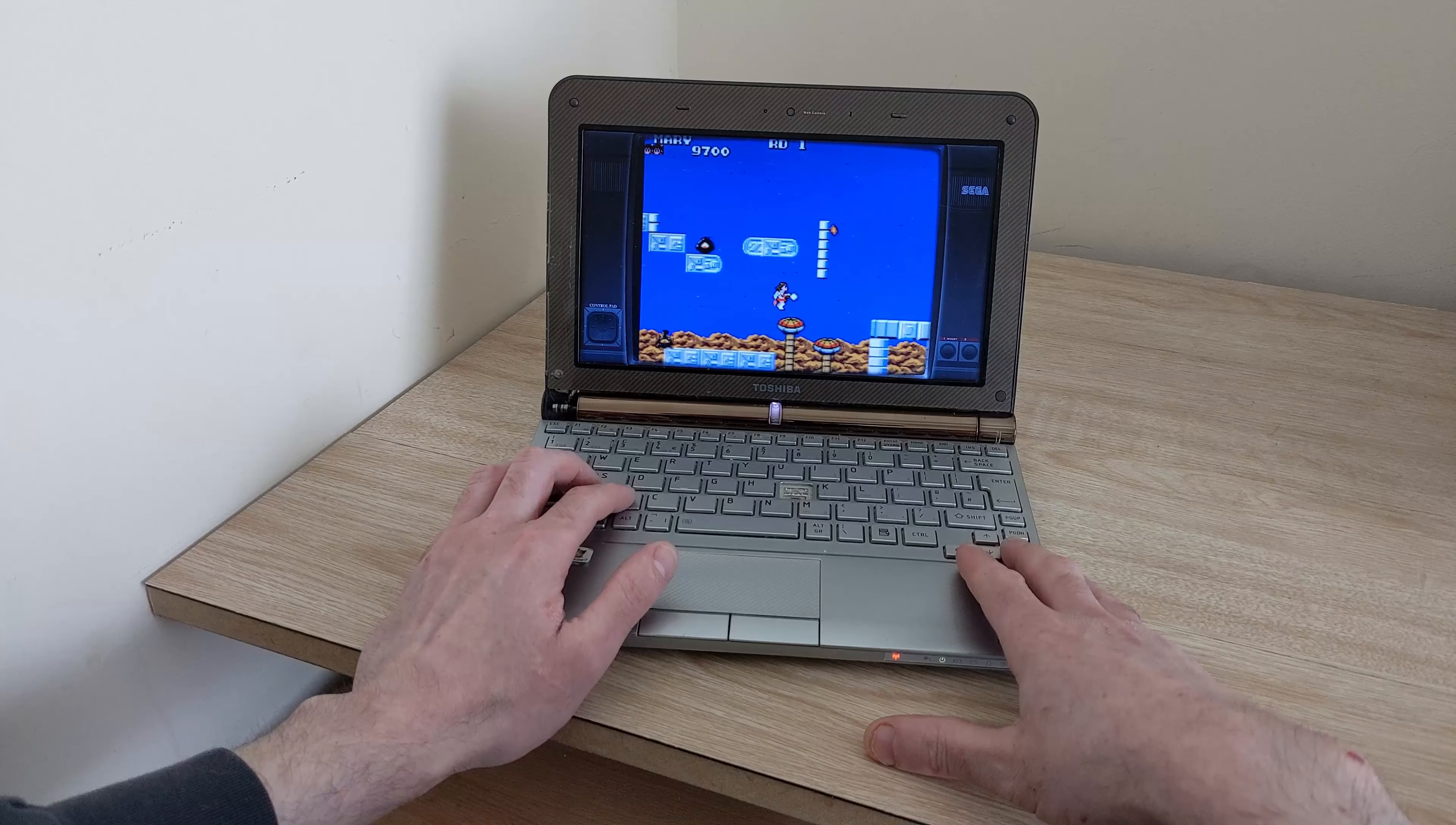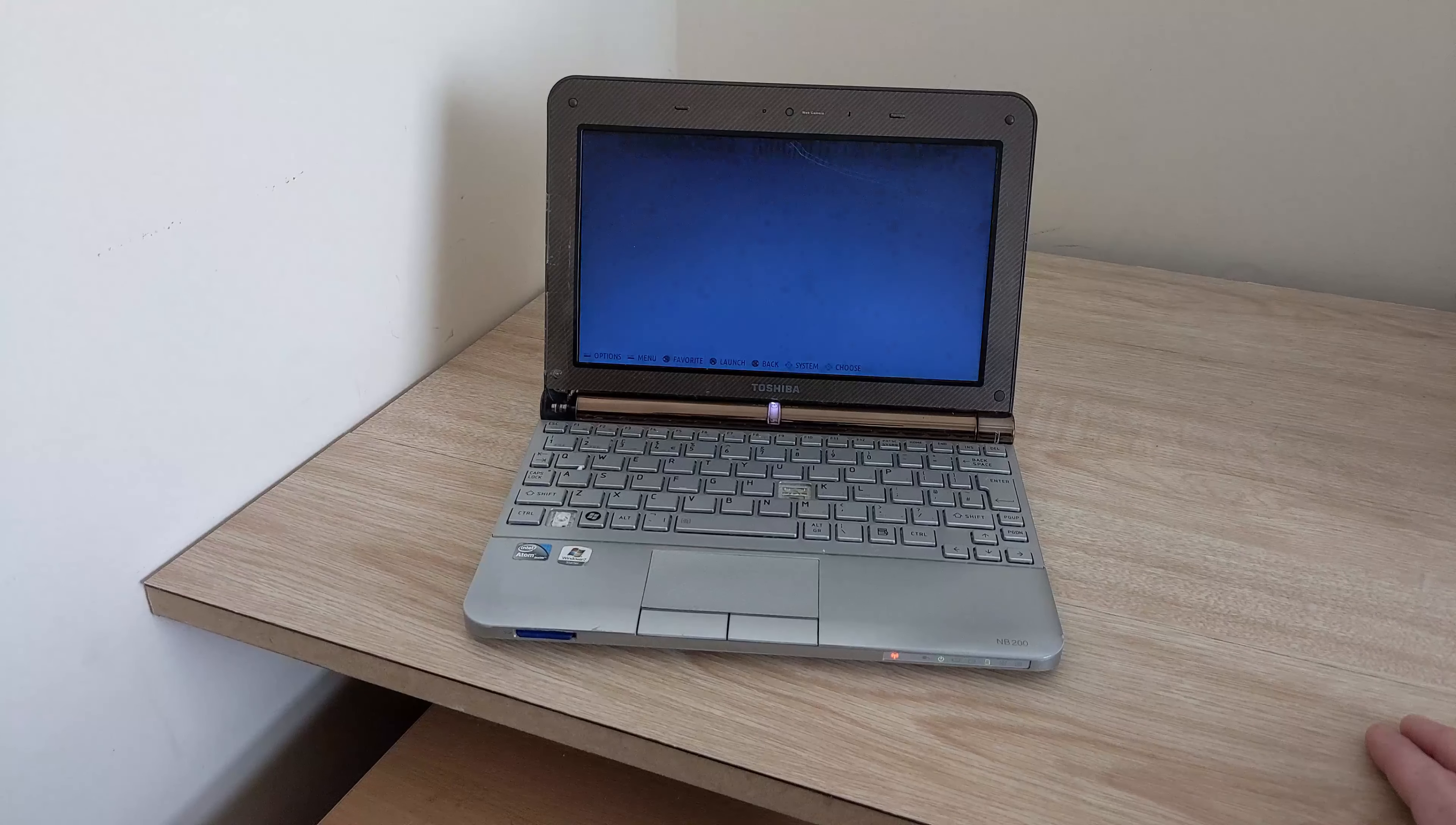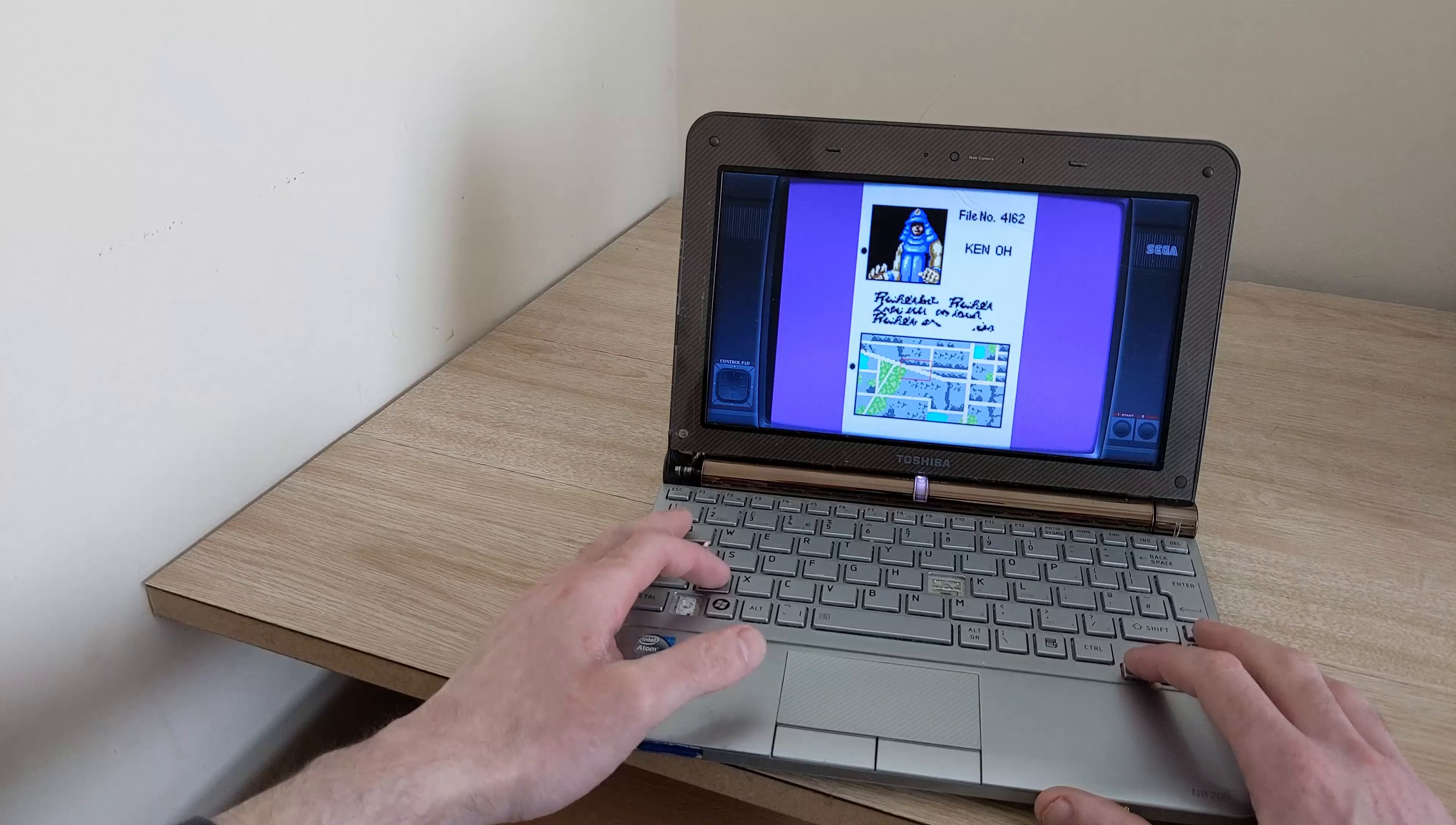I thought I'd show you this video because if you've got one of these old NB200s lying about somewhere and you don't know what to do with it or you're thinking about taking it to landfill. Don't just yet and just run it as an emulation station. Runs pretty well to be honest. The Atom CPU might be a bad CPU but it can handle these old games just fine.